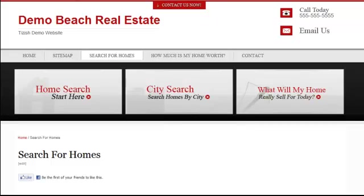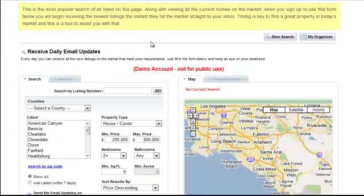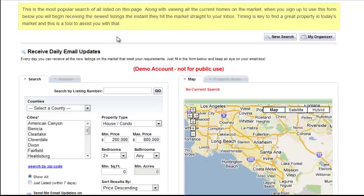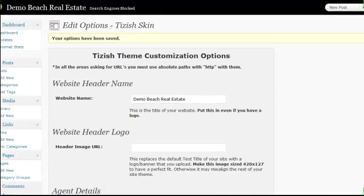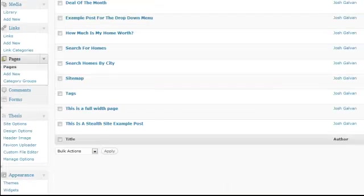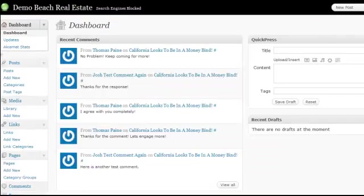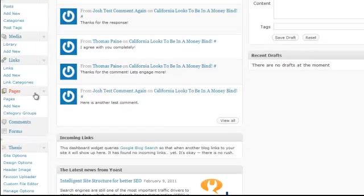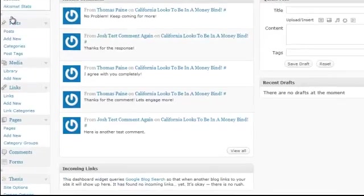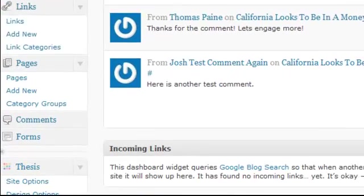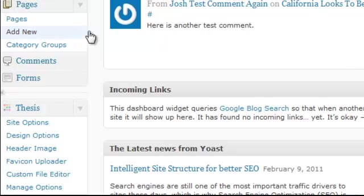Let's start with the IDX one. Let's say you have an IDX form from your MLS board or from whatever system, and you need to insert it into your site. Here's how you do it first. Go to your tizzish admin panel and start at your dashboard. Here it is. Now, let's go create a page. Let's go to add new. You could do this in post as well. Let's go to page, add new page.